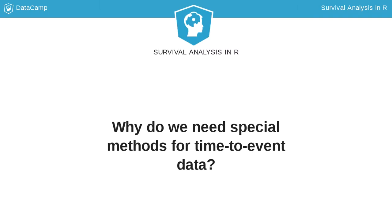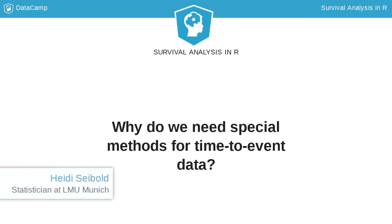In this lesson, we will discuss why we need special methods for survival analysis. Why can't I just compute a linear model?